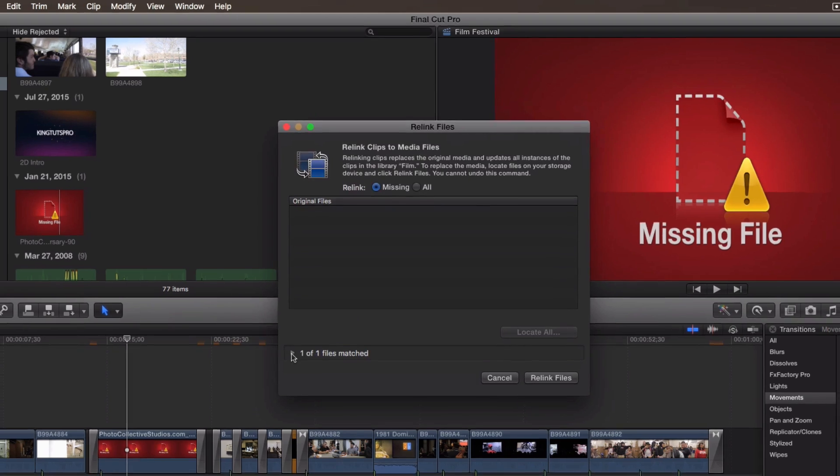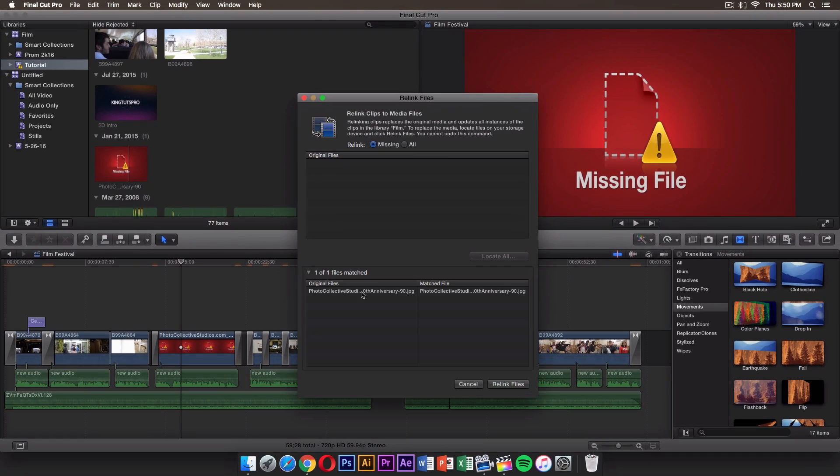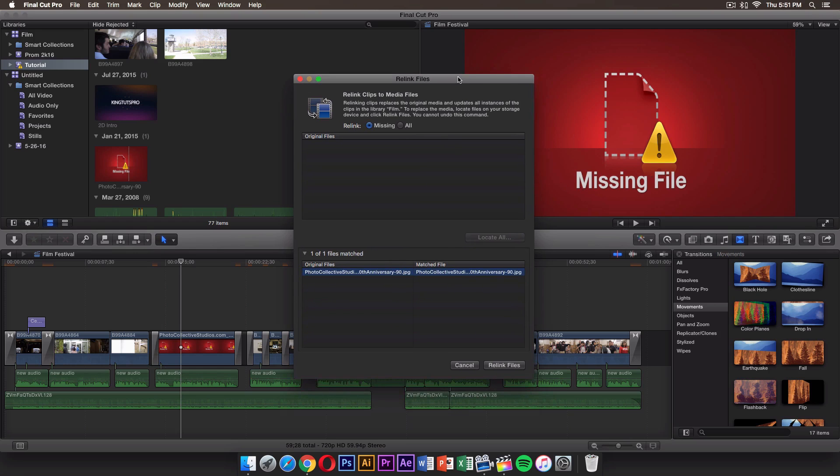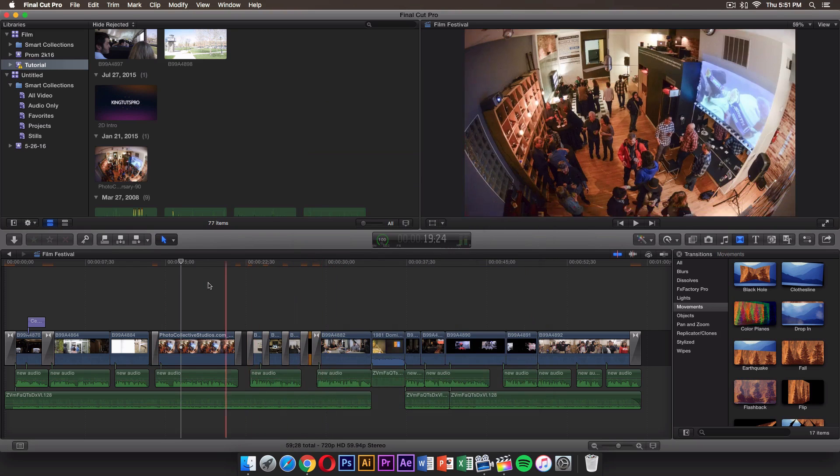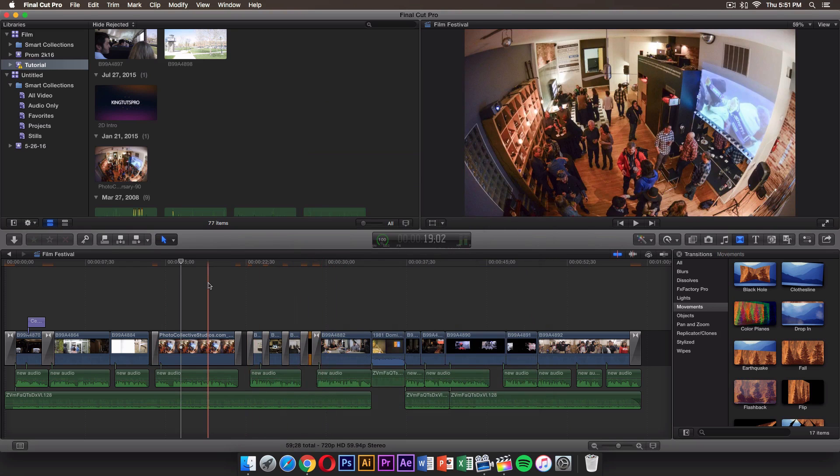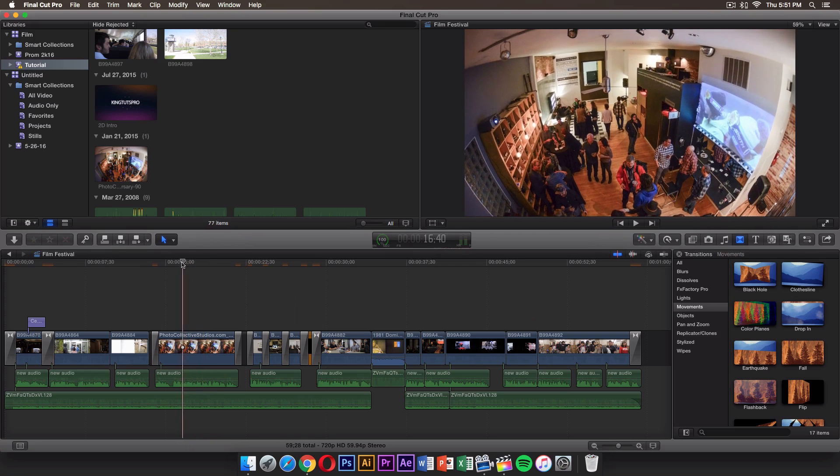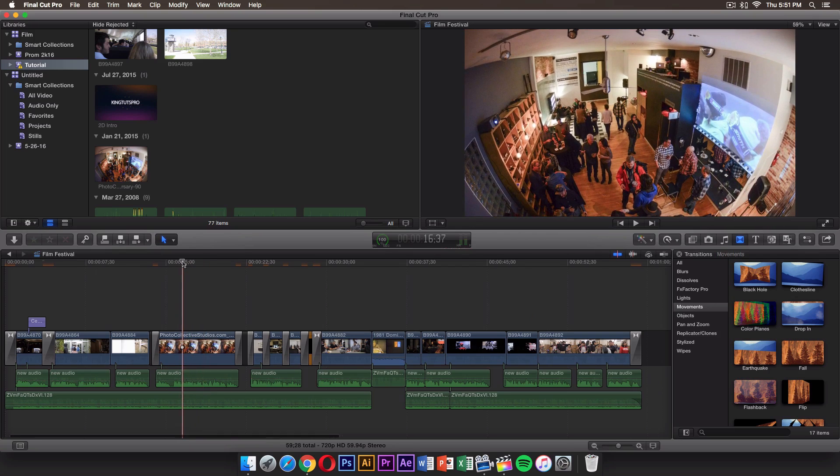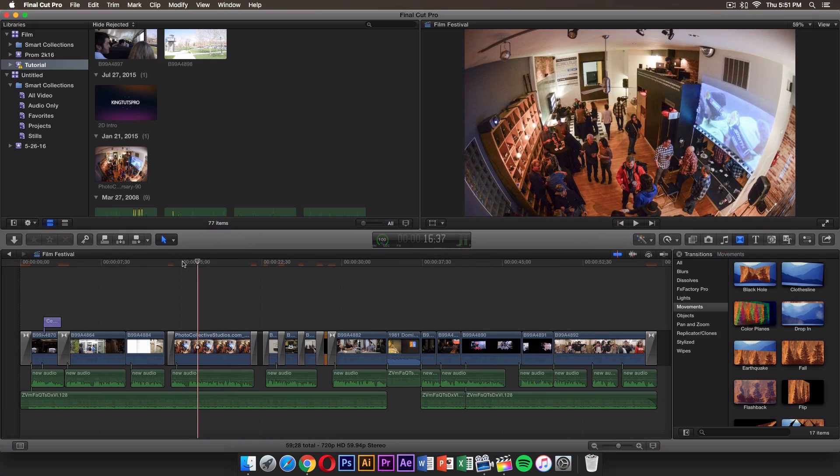Now it says one of one file matched. It matched the same exact file. Also, if you rename the file, it will show up here as a missing file, so Final Cut Pro is very picky when it comes to this type of stuff. When you're ready, click Relink Files, and of course you can do that with every single one. Your file is now back to its original place. So Final Cut Pro can be a little weird.